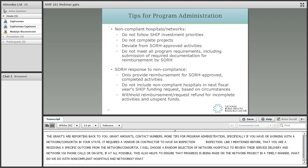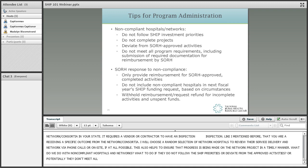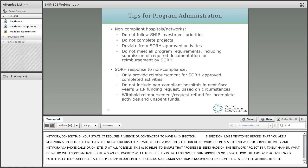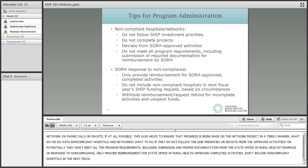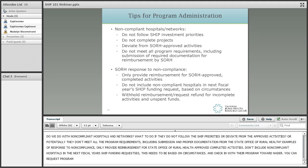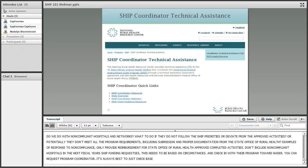What do we do with non-compliant hospitals or networks? If they do not follow the SHIP investment priorities, don't complete their projects, deviate from State Office of Rural Health approved activities, or don't meet program requirements for documentation, some responses include: only provide reimbursement for approved completed activities, don't include non-compliant hospitals in the next fiscal year's SHIP funding request, and withhold reimbursement and request a refund for incomplete activities and unspent funds. It's always best to check with your Federal Office of Rural Health Policy Program Coordinator.